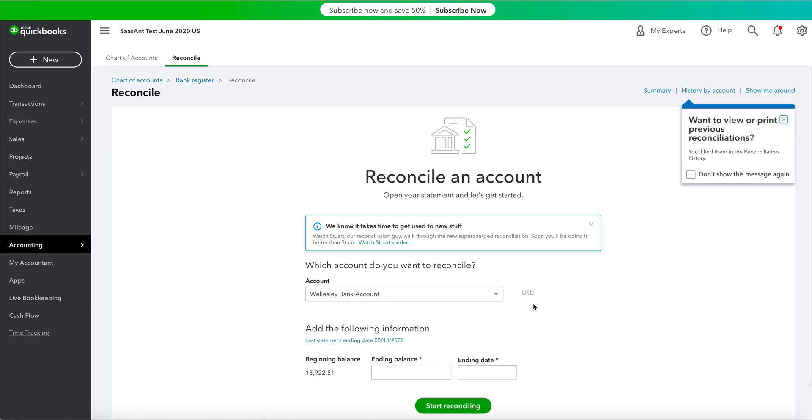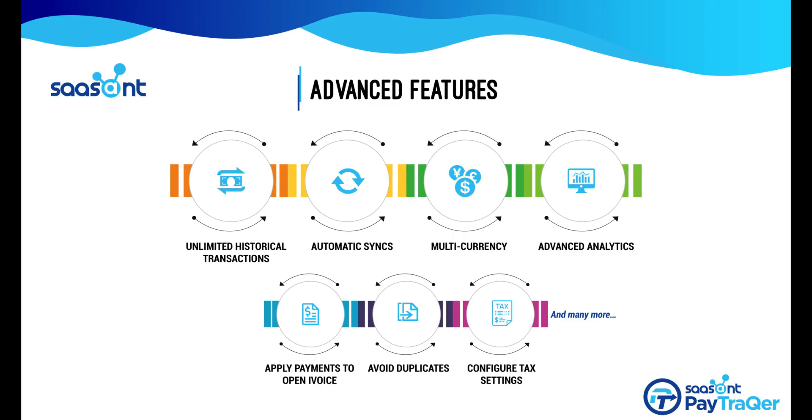You can get further details about the reconciled transactions from the Search tab in the Bank Register section. It's easy, right? Well, this is not the end.